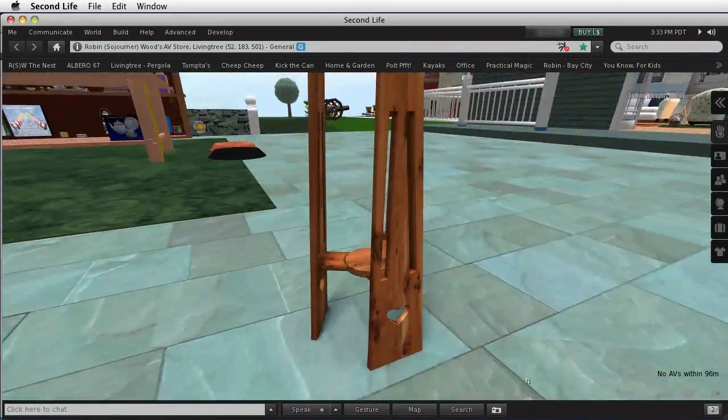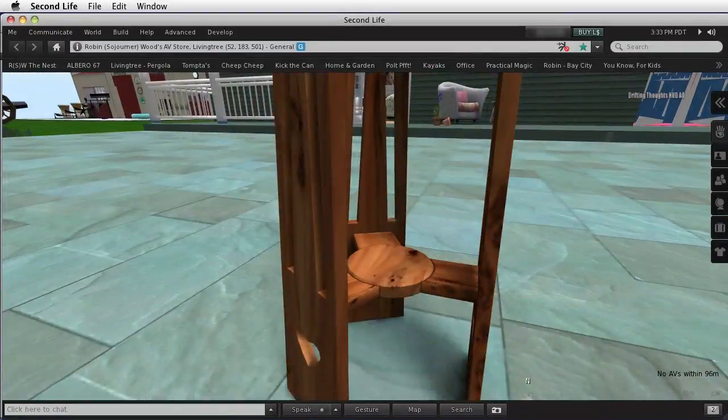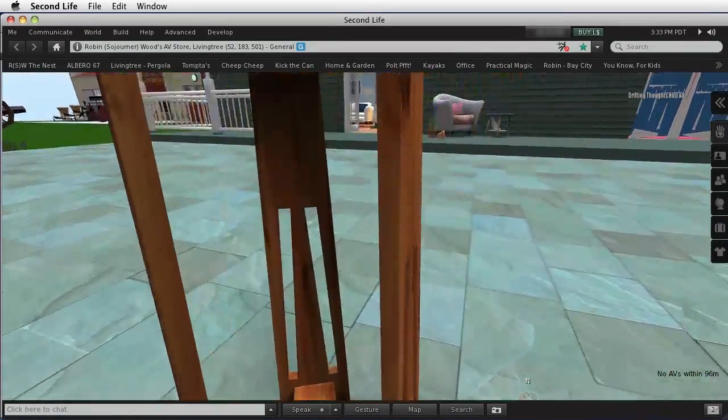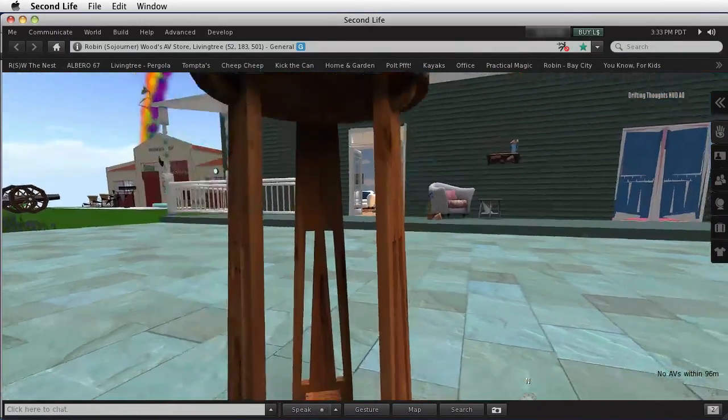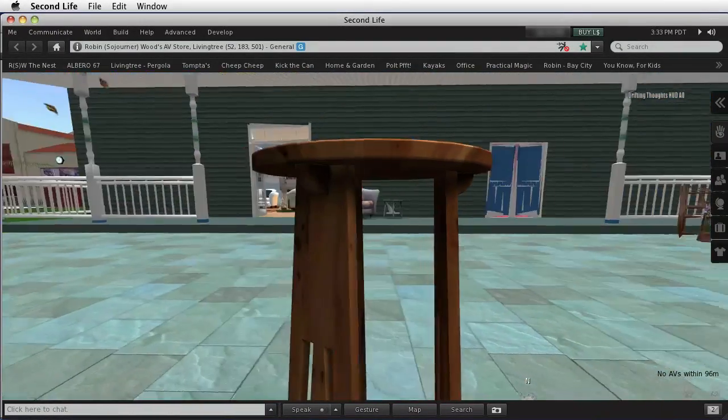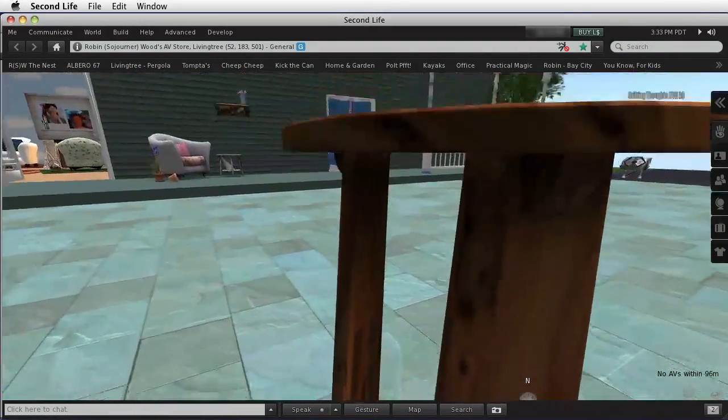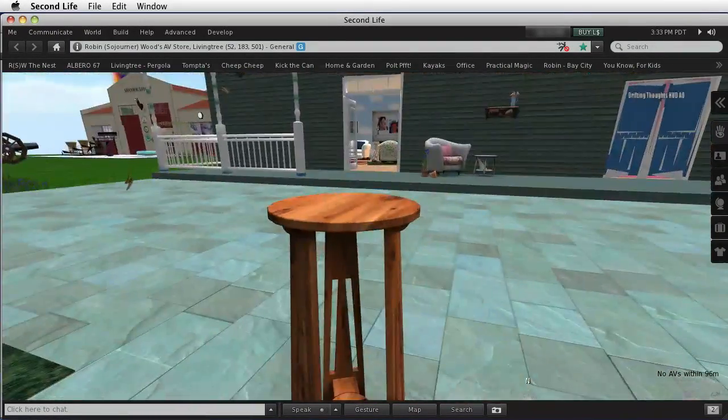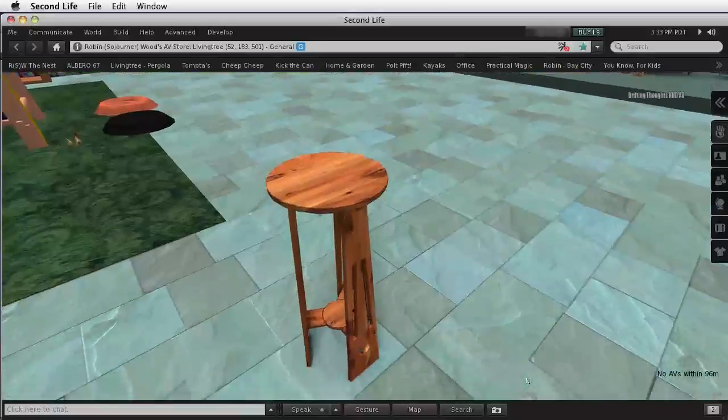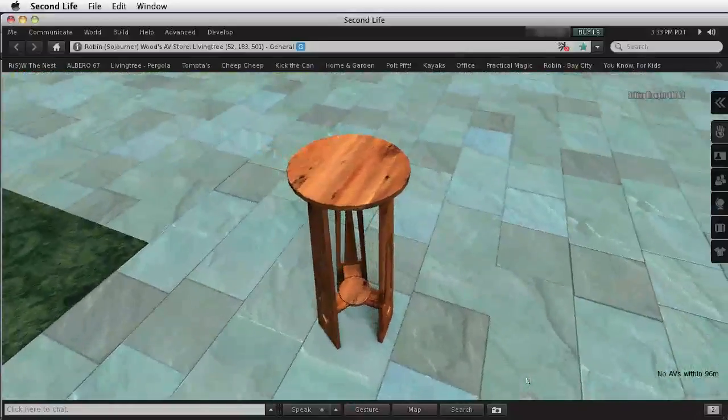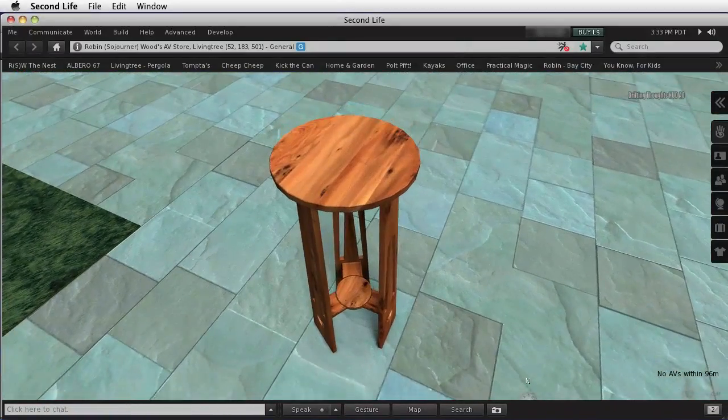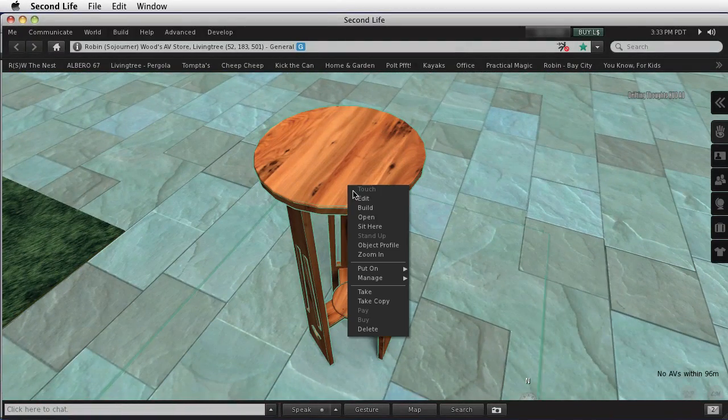Now, the reason that we can get such beautiful textures, with all of this shading and everything else, on a model that's only 4 prims, is because, for the first time, we can make our own UV maps. Let's edit this again.